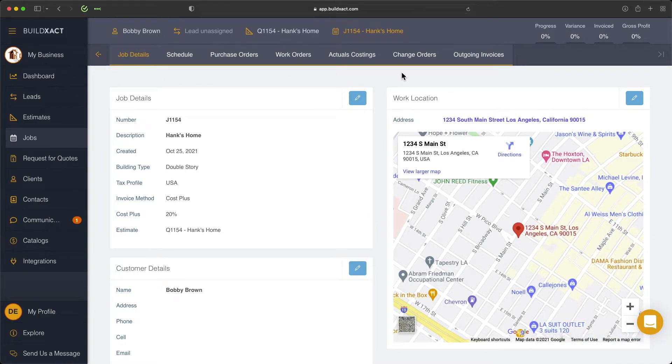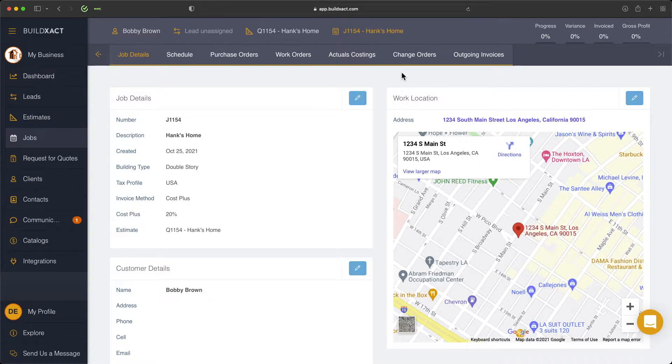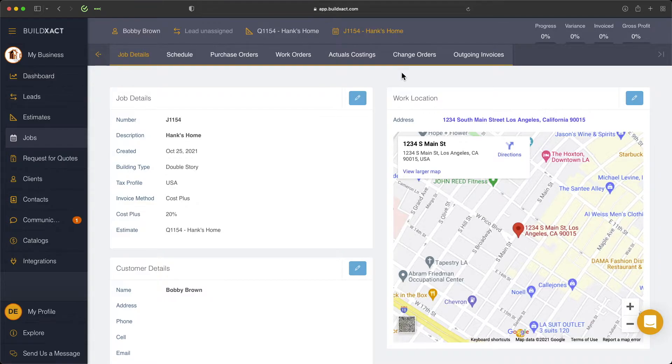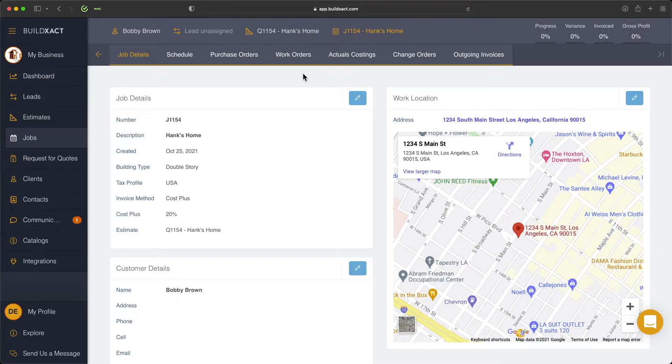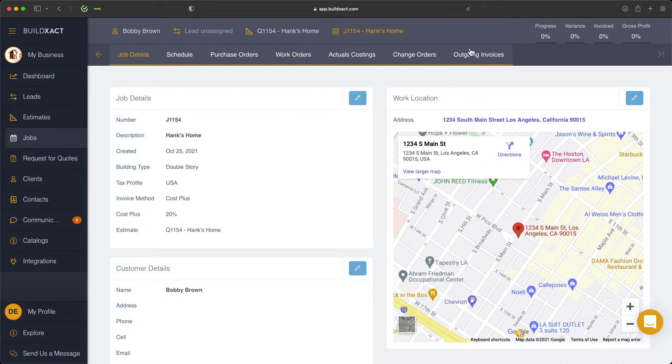Now, the real key difference between cost plus and other invoicing jobs in BuildExact is that the cost plus job is not actually dependent on a contract amount. Essentially, all it's doing is taking the cost that you enter into BuildExact through either purchase orders and work orders, and allowing us to then roll that into an outgoing invoice.